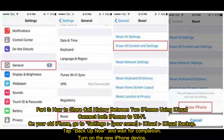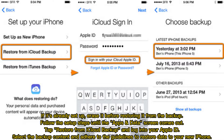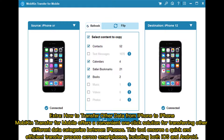Part three: how to share call history between two iPhones using iCloud. Connect both iPhones to Wi-Fi. On your old iPhone, go to Settings > your name > iCloud > iCloud Backup, tap 'Backup Now', and wait for completion. Turn on the new iPhone. If it's already set up, erase it before restoring from the backup. Follow the setup steps until the Apps and Data screen appears. Tap 'Restore from iCloud Backup', log into your Apple ID, select the backup content, and follow the guidelines to restore data to your new iPhone.